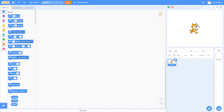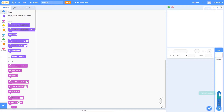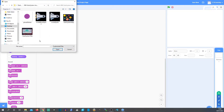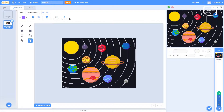Let's get cracking. First thing: get rid of that cat — delete sprite one. Now let's add our space map. Go down to the bottom right, choose a backdrop, and we're going to upload it. We're going to choose our solar system map. There we are — it fits nicely in the screen. We don't have to do anything with it at the minute, so now we can start thinking about our spaceship.